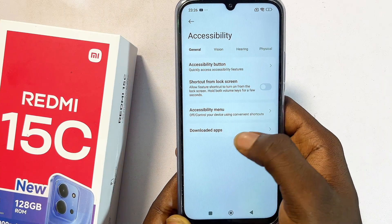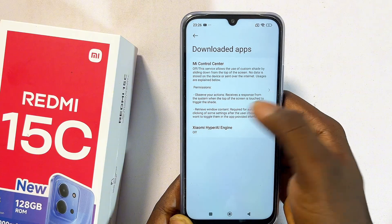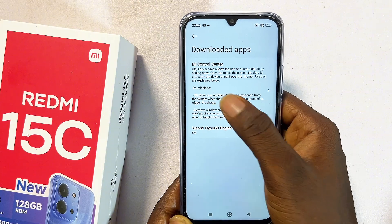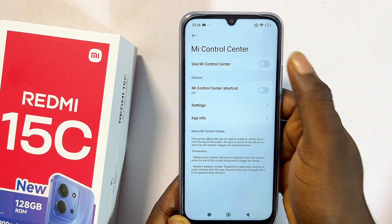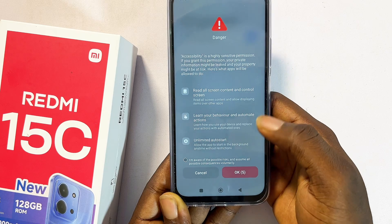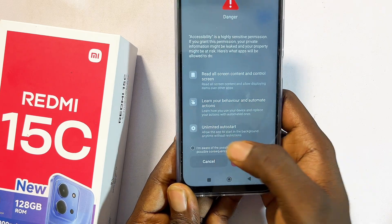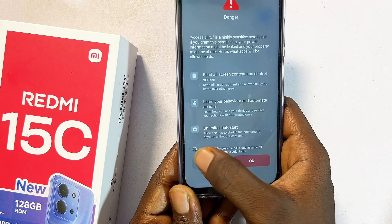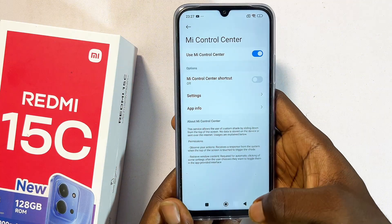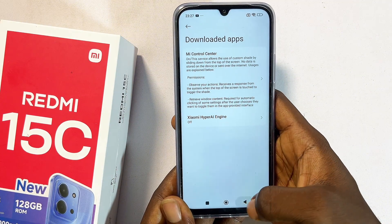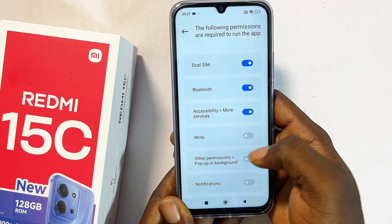From here, come over to the downloaded apps and click on the permissions. Proceed to turn this on and give it a couple of seconds. Once the countdown is done, click on the check button at the left-hand side, then click OK. Go ahead and exit from here.